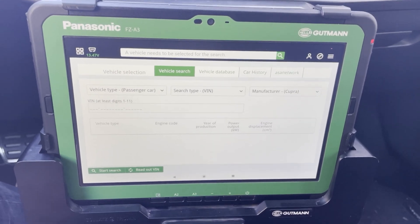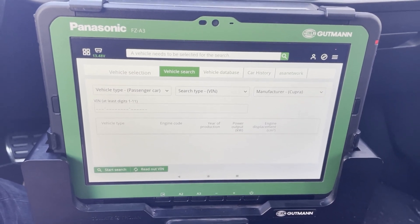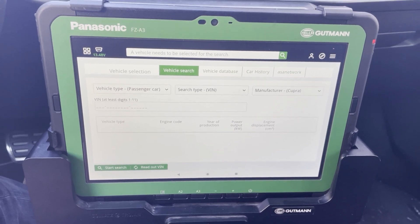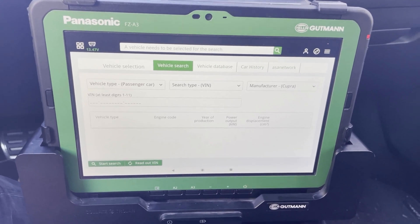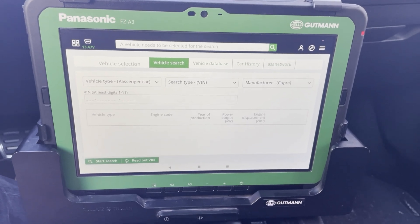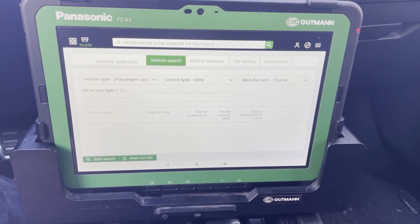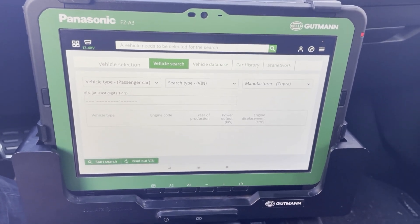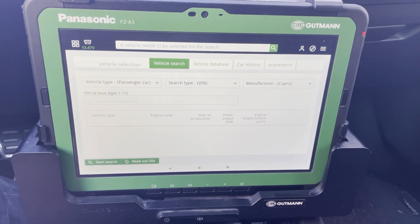Hi this is Max from Belgium and in this video I want to show you how Gutmann handles the cyber security management installed on Fiat, Jeep, Alfa, Volkswagen, Nissan, and BMW.